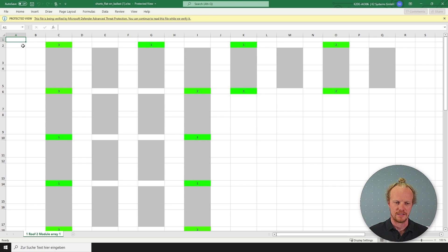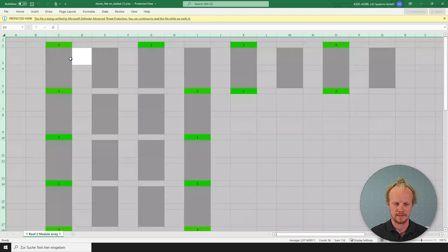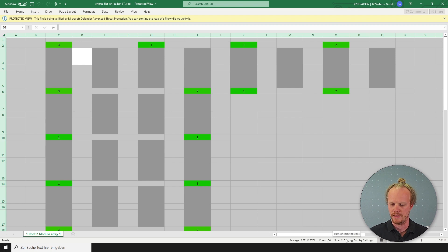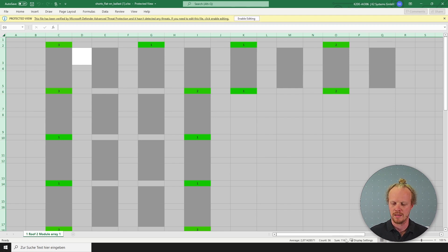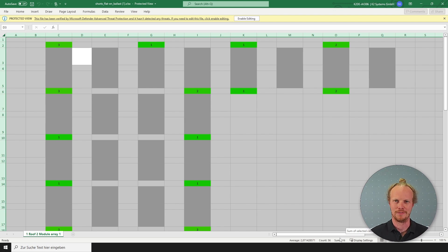To get the total number, we can select anywhere on the Excel document and press Ctrl+A, select all, and here down the bottom we will see the count and the sum. In this case it will be the sum. So you'll need 116 stones of 4.5 kilos.